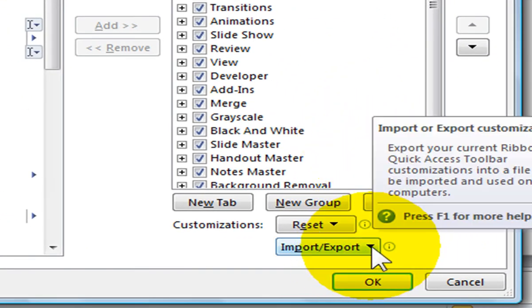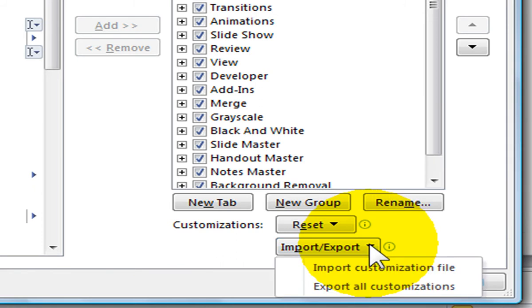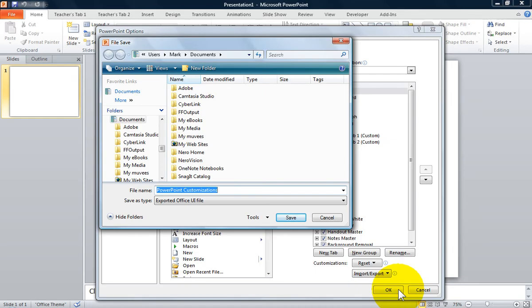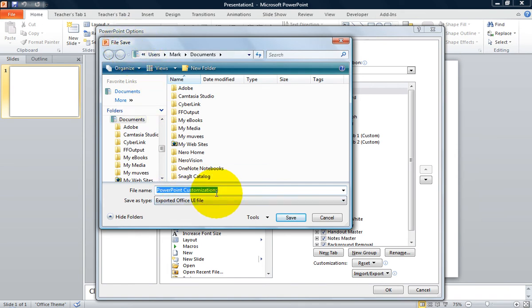Import, Export. You will see two options. You will want to select Export All Customizations. You will see a File Save dialog box appear. The default setting for the file name is PowerPoint Customizations. You can choose to rename the file name if you prefer.